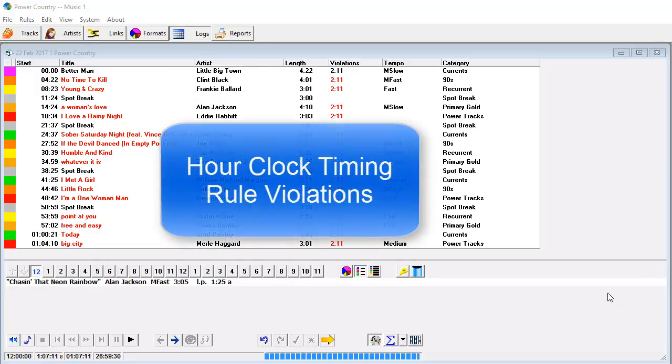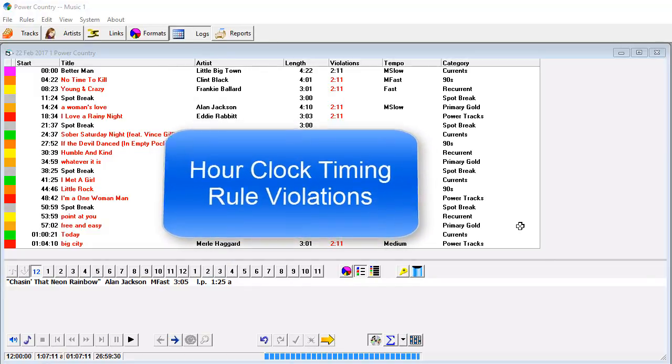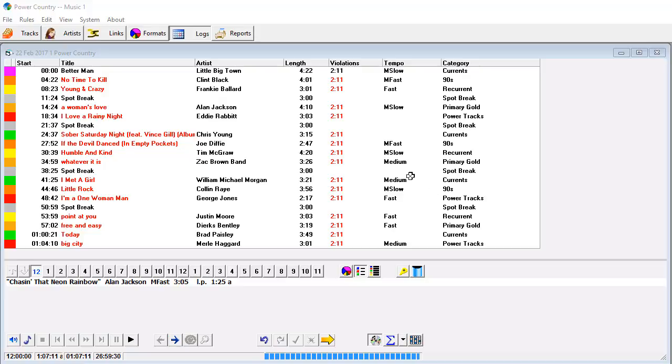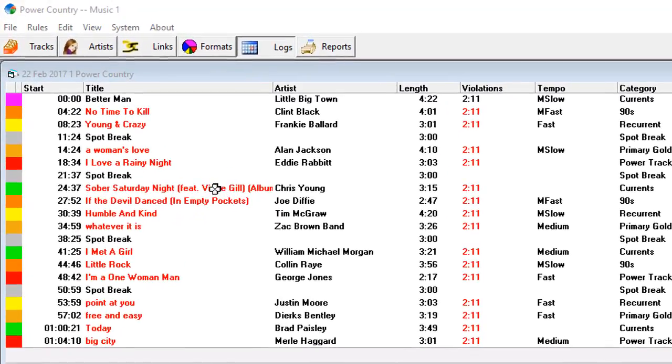I want to explain a little bit about this timing rule here, which will sometimes give you a clock, a fully scheduled clock, where all of the titles show in red, and in violations you have nothing but a time. In this case, 2 minutes and 11 seconds. Where does that come from?